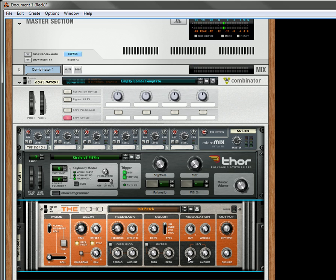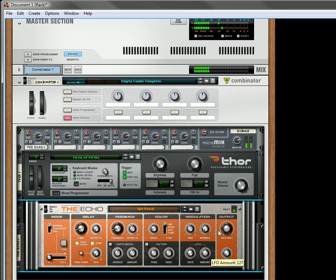And then what we'll do is we'll turn up the rate. And turn the amount of the LFO up. And you hear that zipper effect.